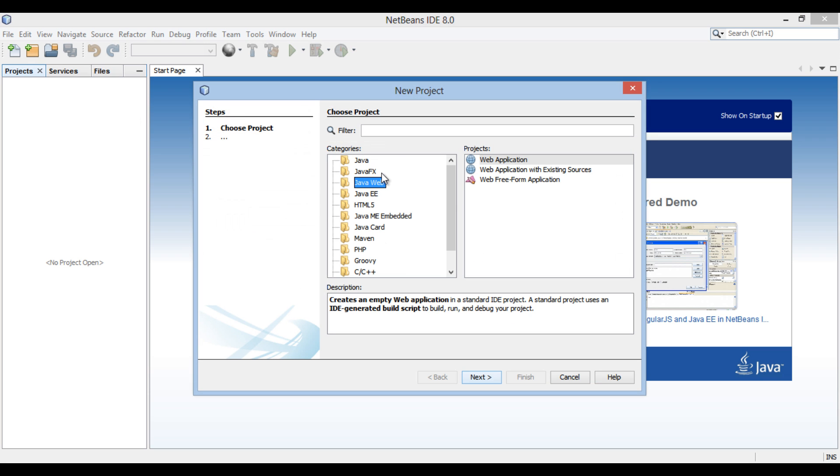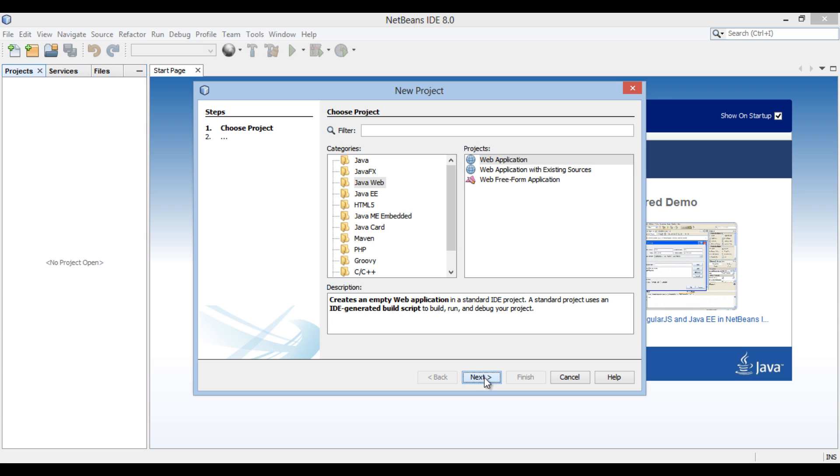New project dialog box gets open. In the categories list, select Java web and select web application in the projects list. Click next.